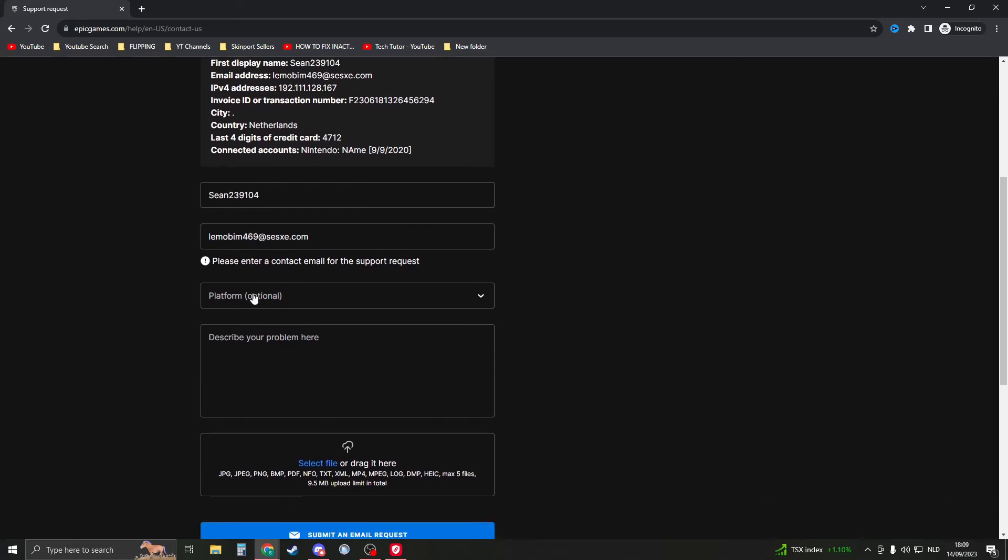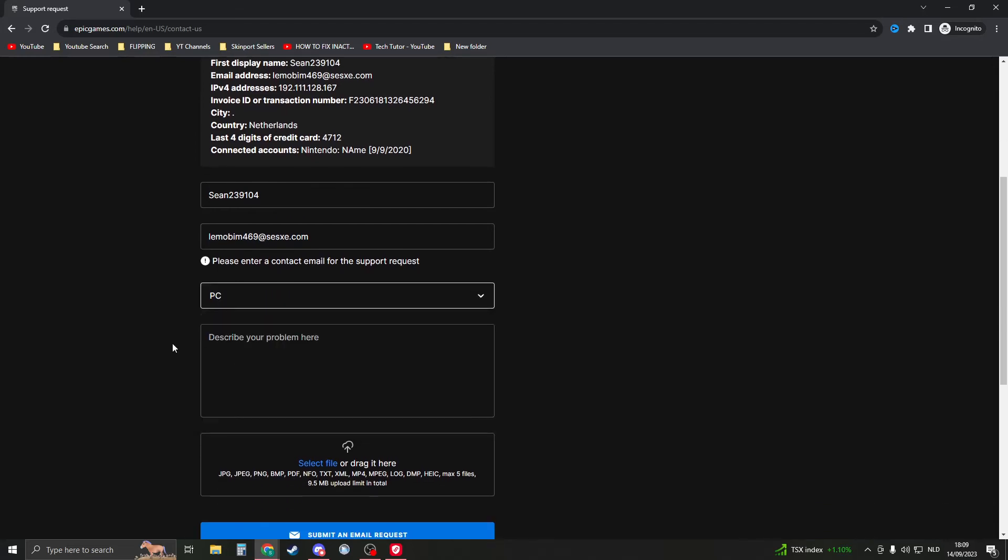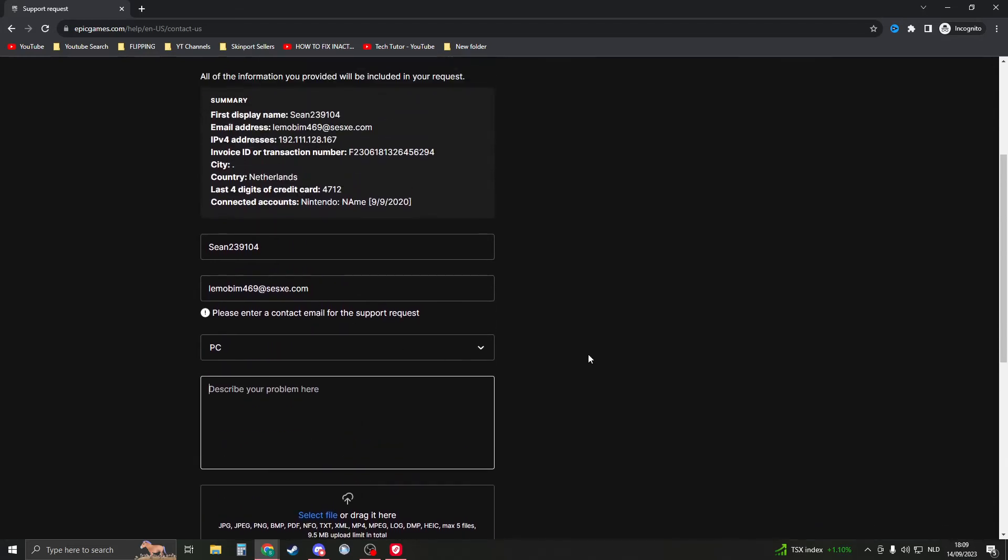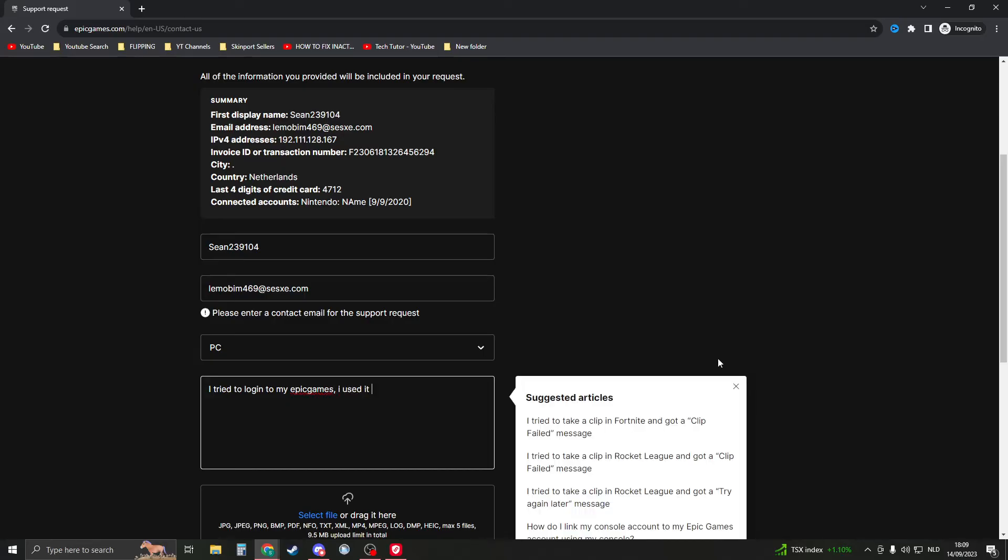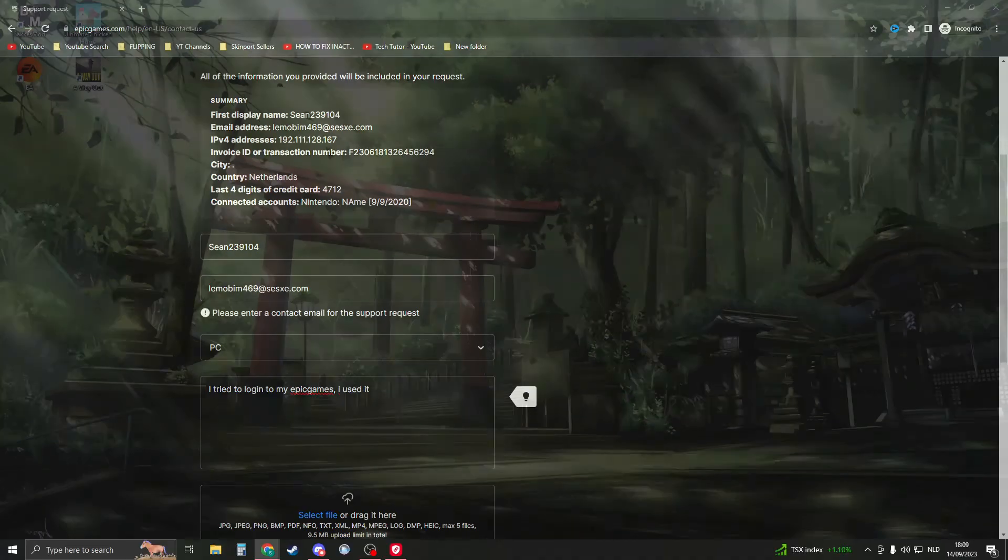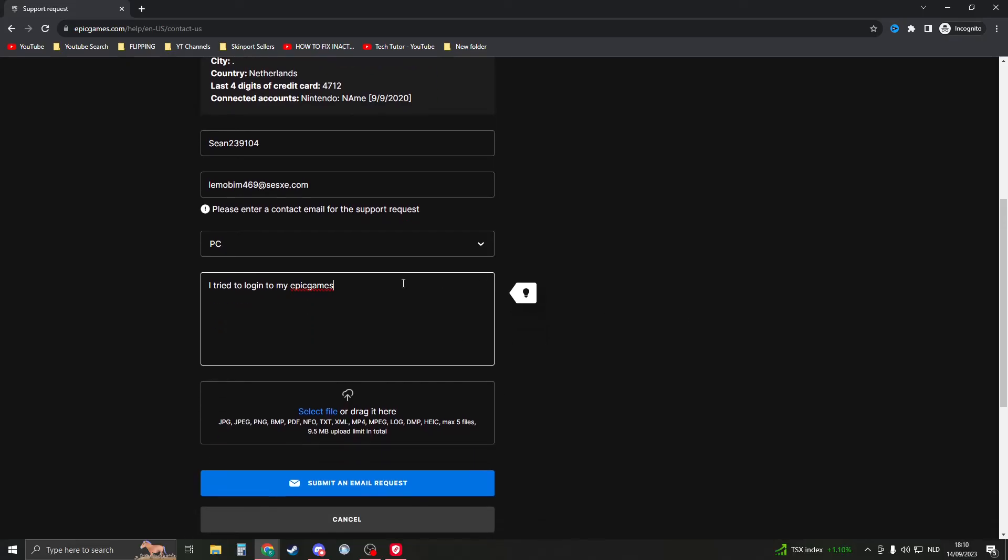this is the contact email. Then choose which platform you are on. I'm on PC, and then you can describe your problem here. Let's say something like 'I tried to log in to my Epic Games' or you can say something like 'my account has been hacked' or 'I can't log in.' Please just give the error and maybe give some more information. If you know